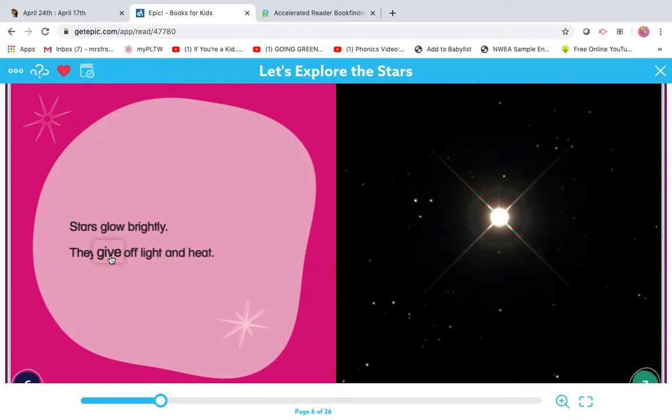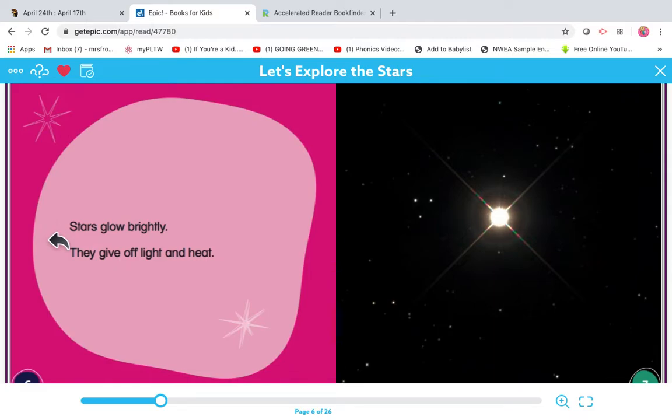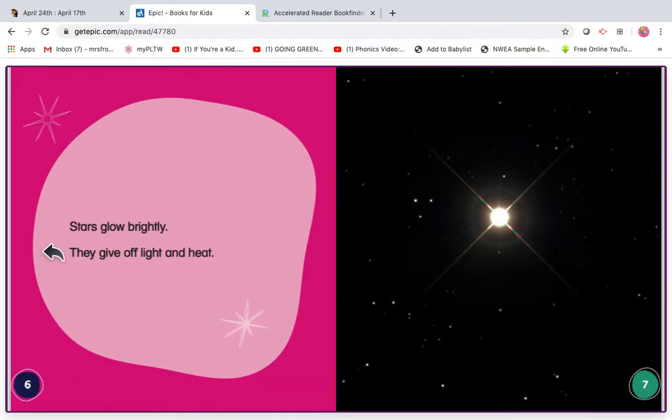Let me flip that vowel and try the short sound. I, give. That makes more sense. Read it with me. Ready? Go. Stars glow brightly. They give off light and heat.